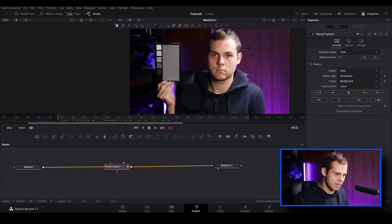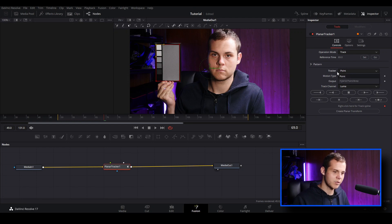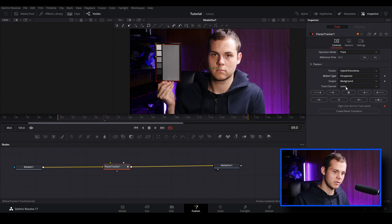I'm going to click and make a shape around the point I want to track. Then I'll set our reference time by clicking Set — that takes us back to this frame during analysis. You always need to set the reference time when using the planar tracker. I'll change the tracker points to Hybrid Point Area, leave motion type at Perspective since the object's perspective is shifting, and leave the output background track channel at Luma.